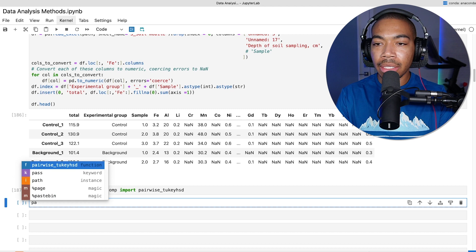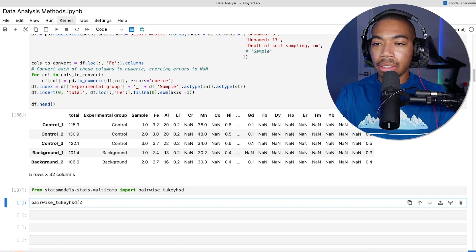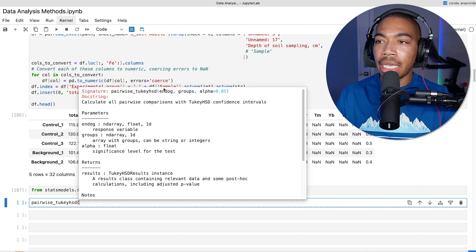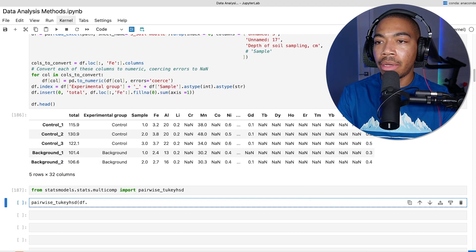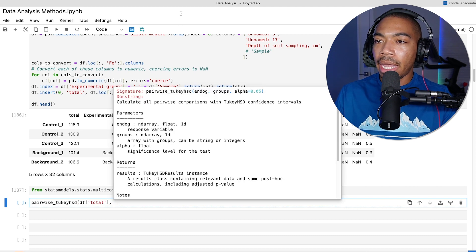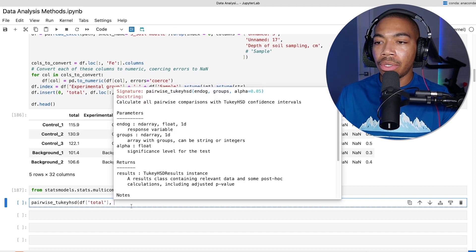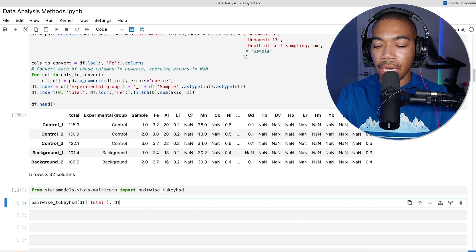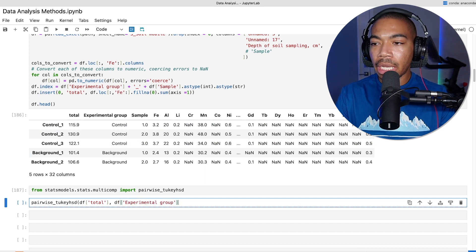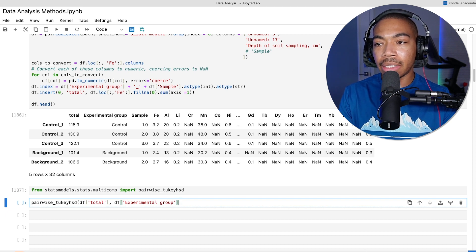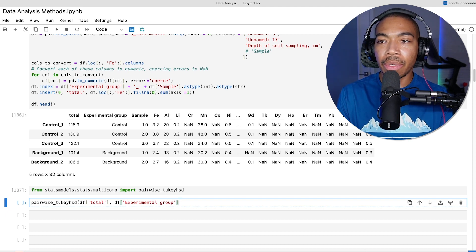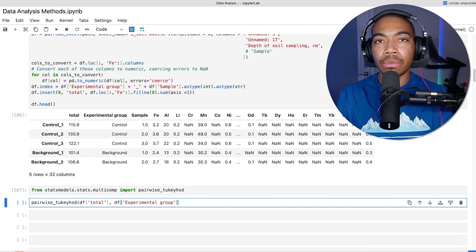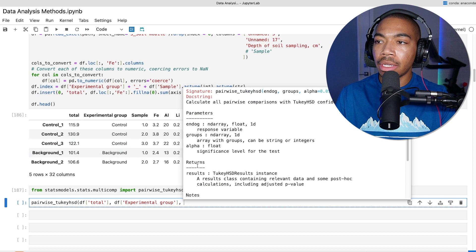I will pass in my endogenous variable - this would be the data frame column I'm curious about, which would be total. And for the groups, I will use the experimental group. So DF experimental group. When working with data frames, to me this particular method seems better than the scipy stats method for working natively with that data frame structure. However, there's multiple options, it's just up to your preference.